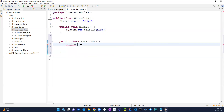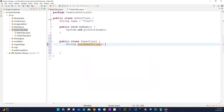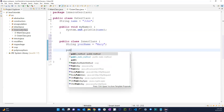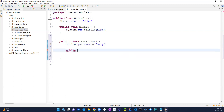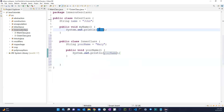So let's say I create another string — 'yourName' equals 'Mary'. I can also create methods in here as well: public void yourName, and in here I'll do a print statement printing out yourName. So the first method prints out John and the second one should print out Mary.